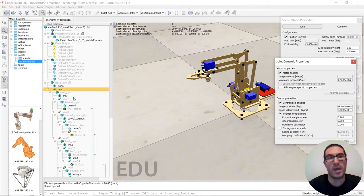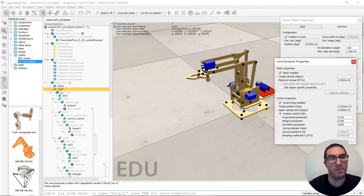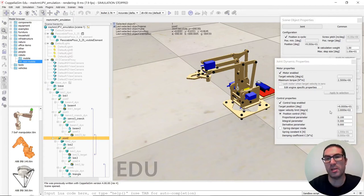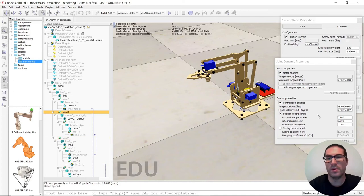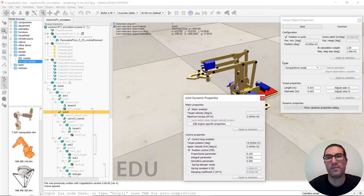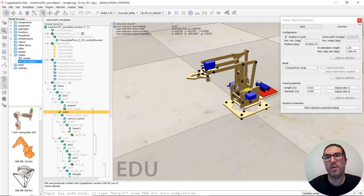I have done this for joint one, but also for joint two I have modified the upper velocity limit, and also for joint three here. All of them are configured in a torque force mode.